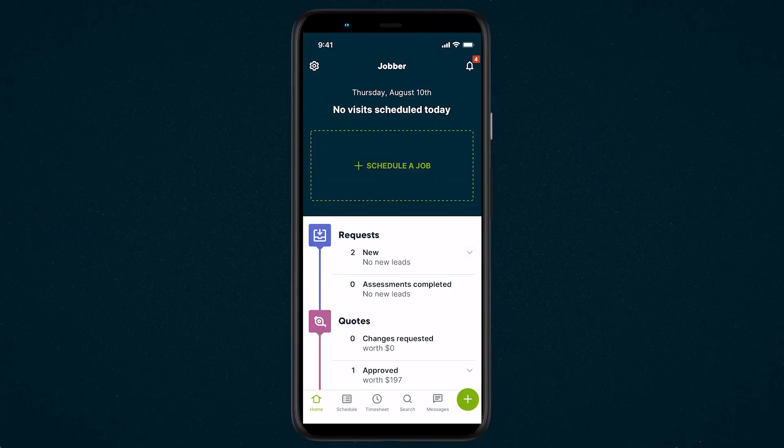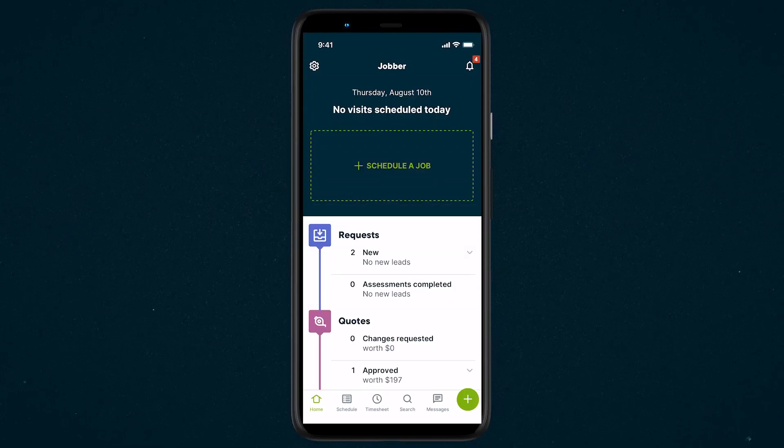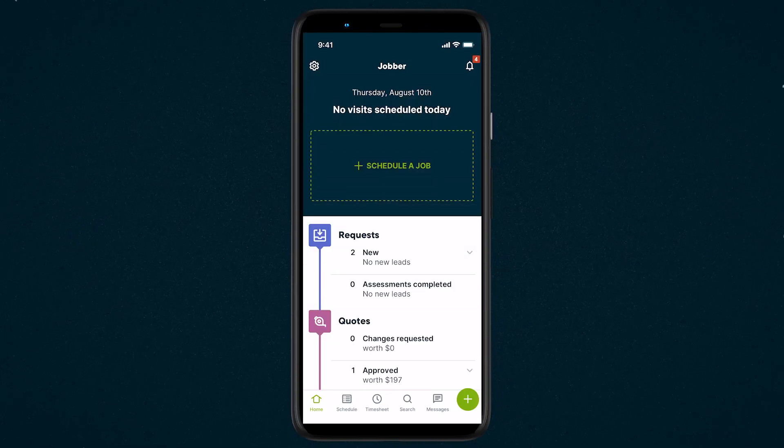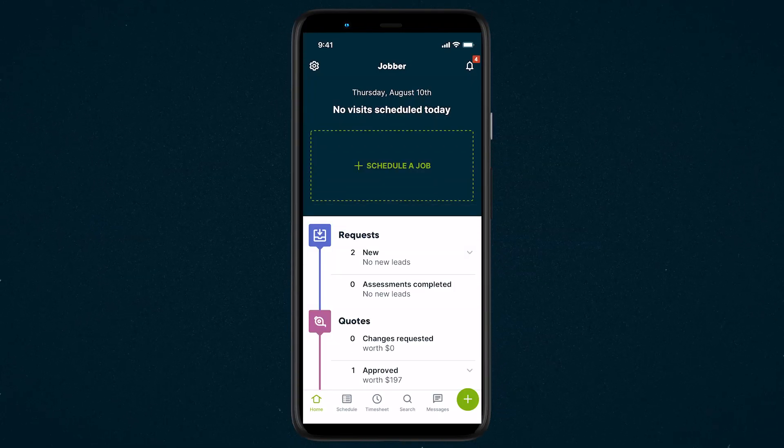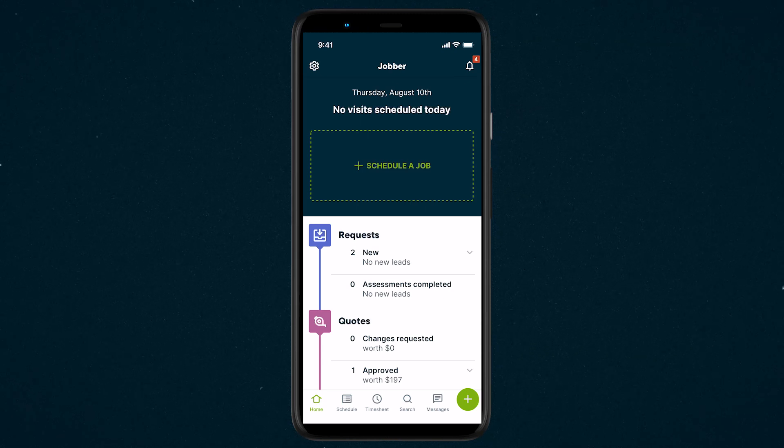Entering your expenses into the app is a good way to keep track of your receipts and manage your costs while you're on the go.